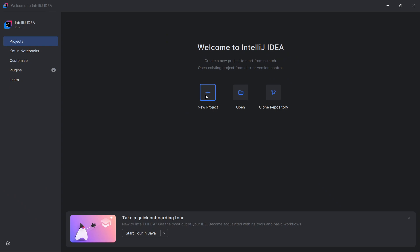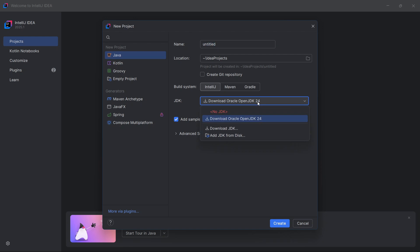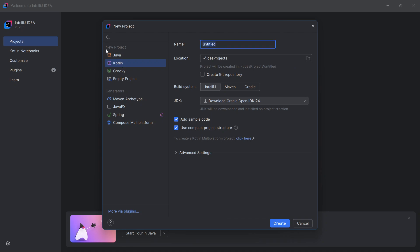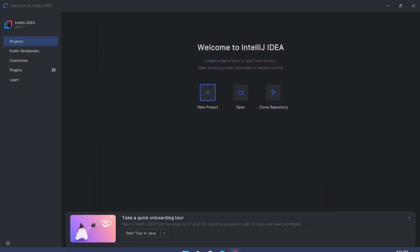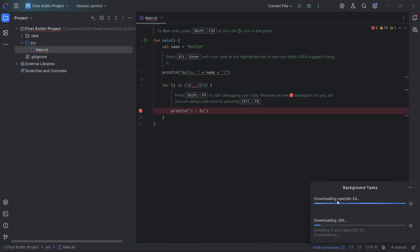Click create a new project. Here it wants to download Oracle OpenJDK Java Development Kit 24, so I will allow it to download. I will select Kotlin, give the project a name — First Kotlin Project — and click Create.